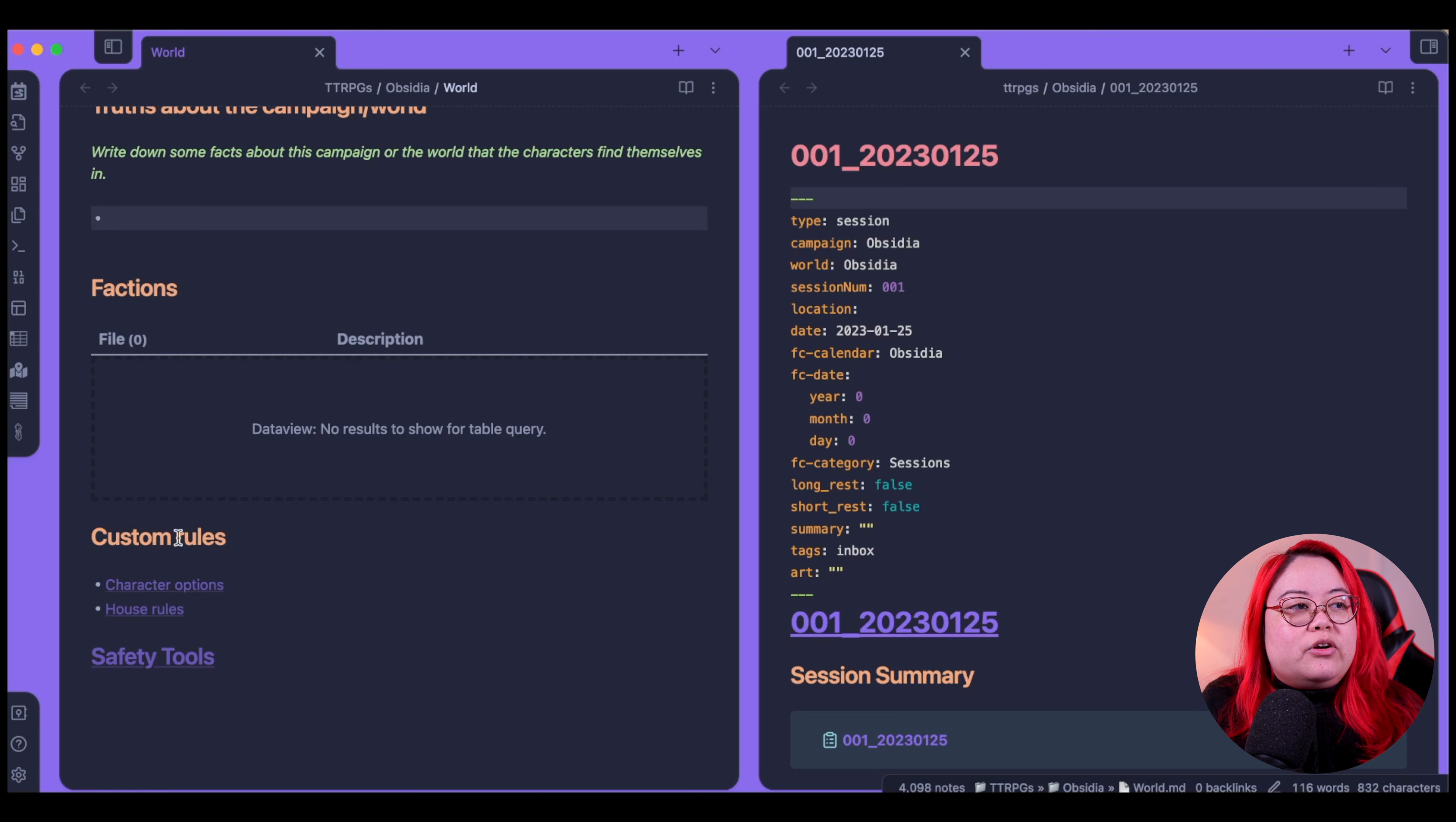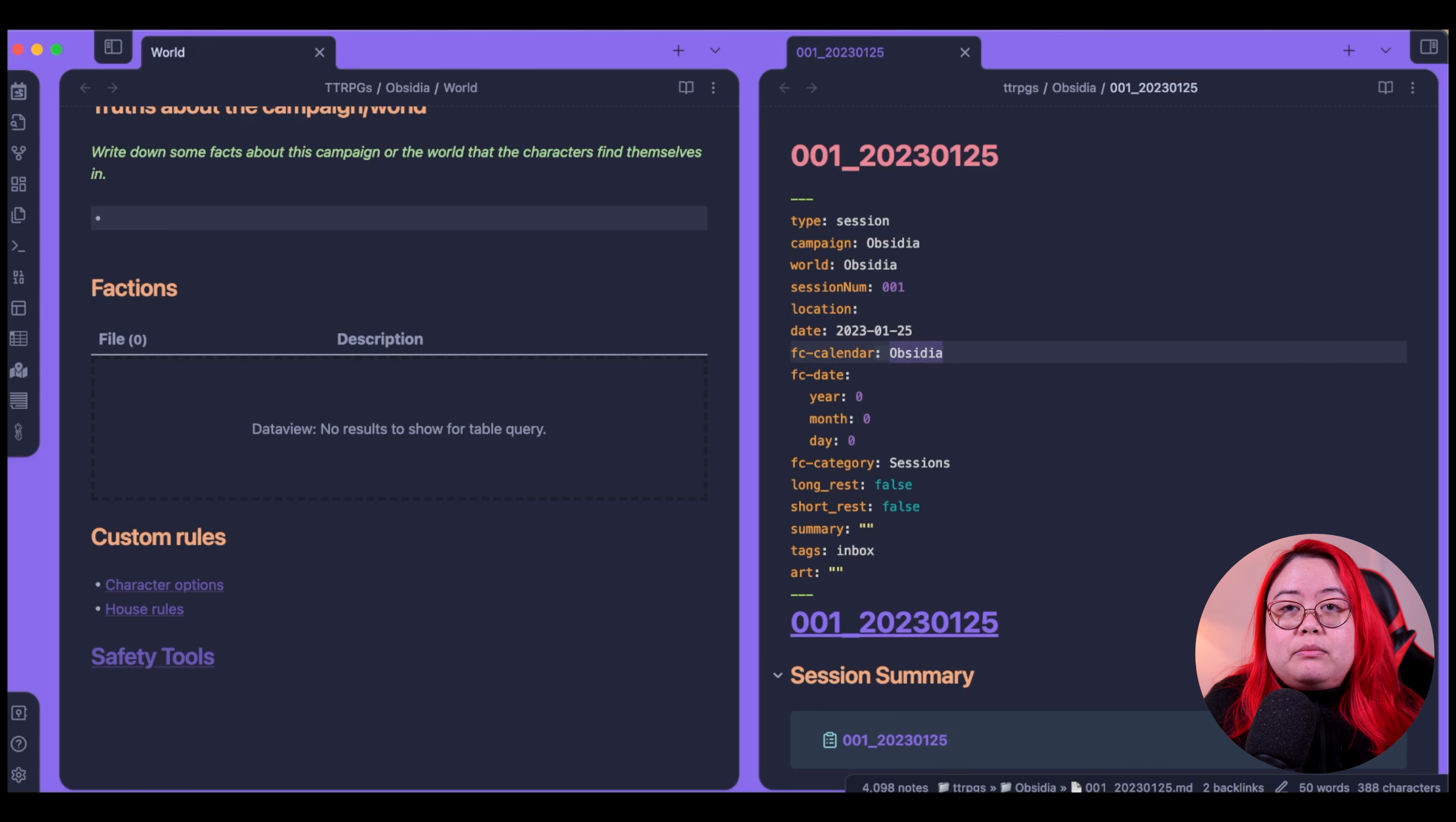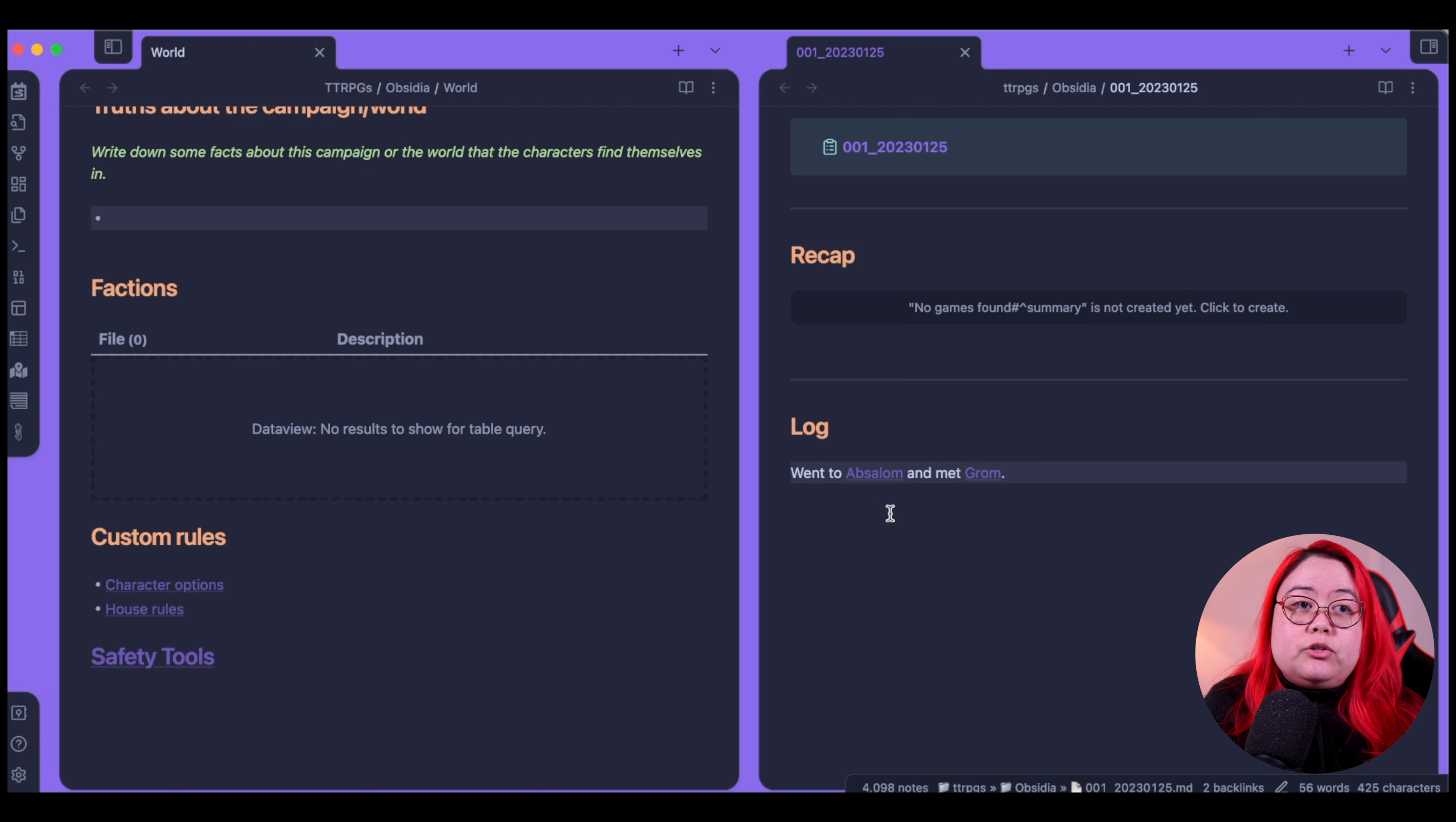Now we have the world on one side, which as you can see, has already been updated with the session. So I have this data view query, or you can also just use a list here. There are some truths about this campaign or world. I mean, I just jumped right into the first session. But you can also fill out this part if you are a GM. And you'll also have a list of factions here once we have those. There's also a section for custom rules. These are just new pages, so you'd have to click into them to create them. And house rules and safety tools. So back to the first session, you'll see that it already filled out the template. Now this is something that I determined beforehand.